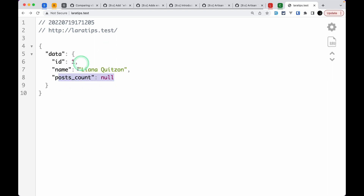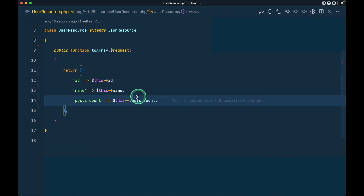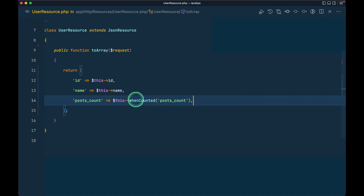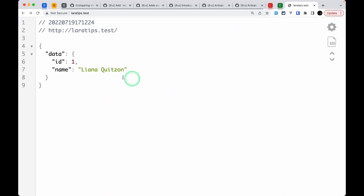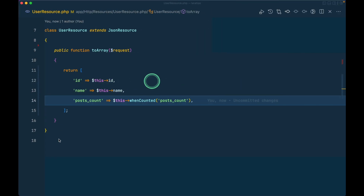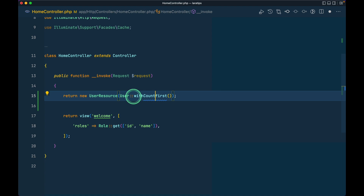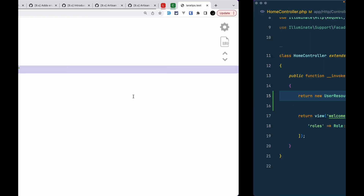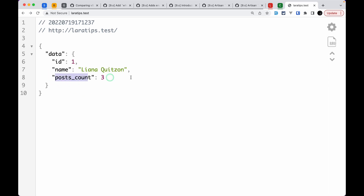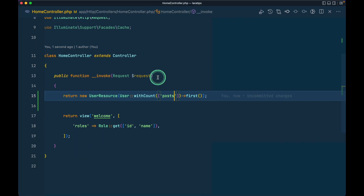We only want to show this key if `posts_count` is present. So we can use `whenCounted` here. Now if I refresh, it is not shown. It will only show if I go over here and write `withCount('posts')` on the query — and now if I refresh, it will show up. It is just like `whenLoaded`.